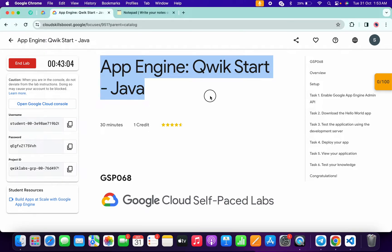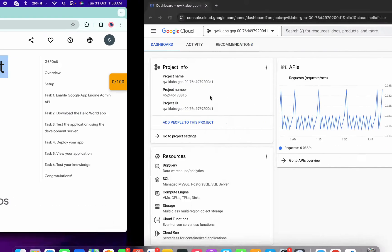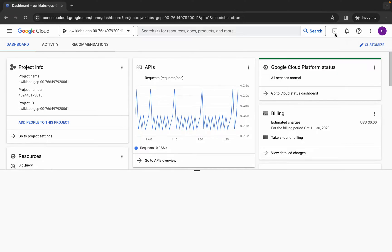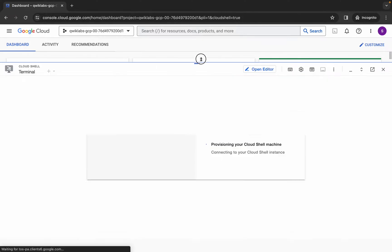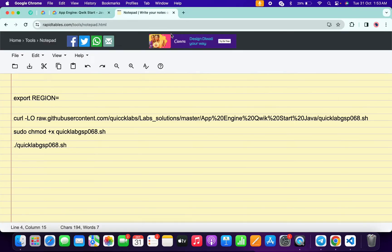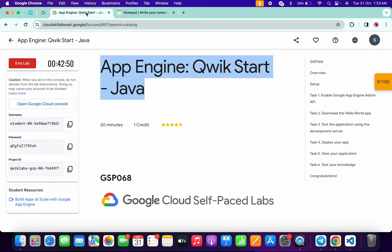Hello guys, welcome back to the channel. In this video I'm going to show you the simplest way to complete this lab. First of all, just be logged into your credentials, and once you're done with that, come back over here and simply activate your cloud shell — it will take a couple of seconds. Meanwhile, in the description box of this video I will share all these commands.